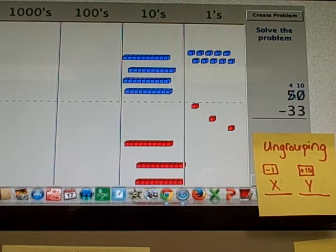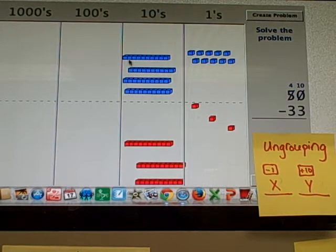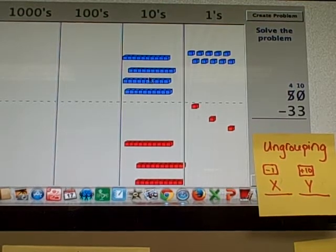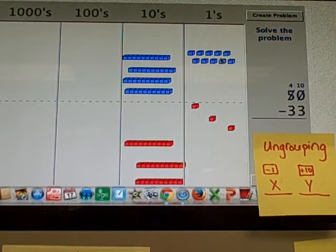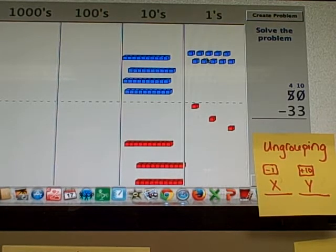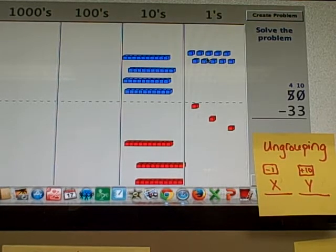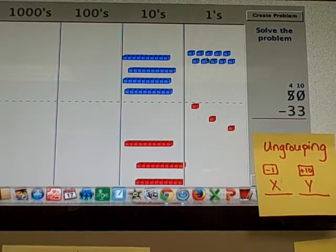Suddenly, 50 turns into 4 tens, and an extra 10 in the ones place. Or I like to say 40, 10. The 50 turns into 40 plus 10.